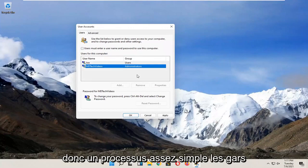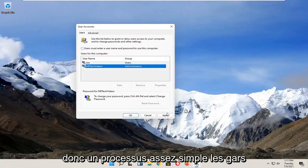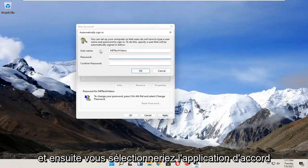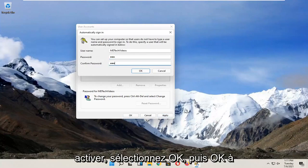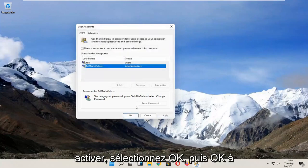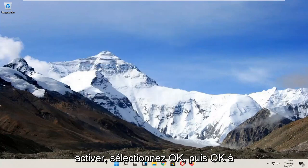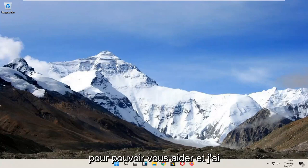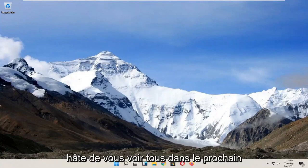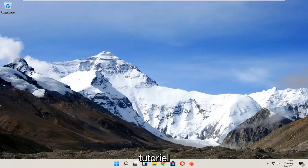So pretty straightforward process, and then you would select Apply and OK. You have to enter in your current computer password in order to enable that. Select OK and then OK again. So like I said, pretty straightforward. I hope this was able to help you out and I look forward to catching you all in the next tutorial. Goodbye.